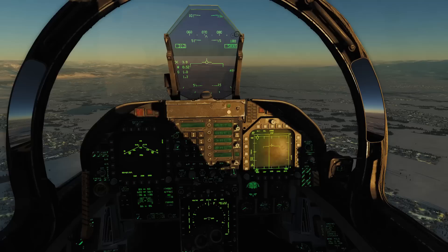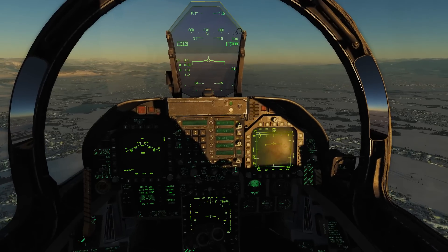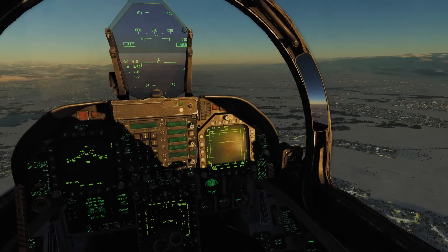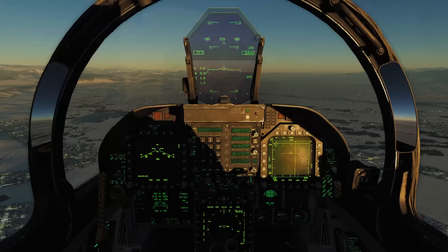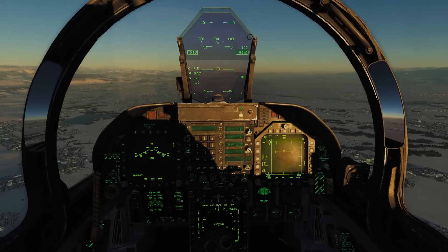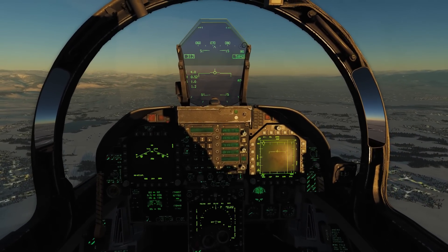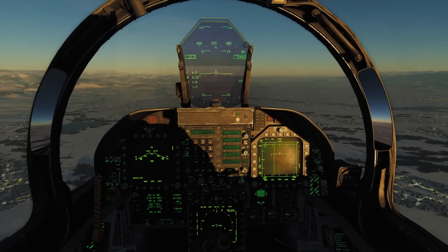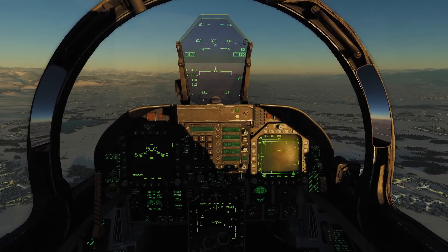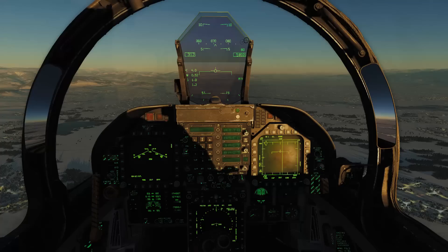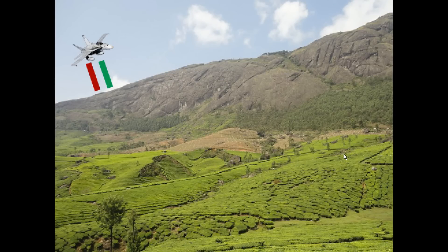Now let's go to barometric and radar altitude mode. I have a little graphic that will explain those to you, and then we'll come back and I'll show you how to engage and disengage them.